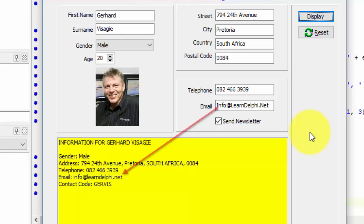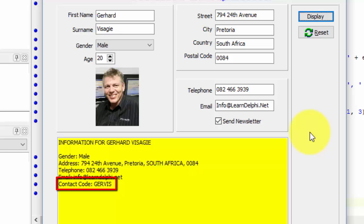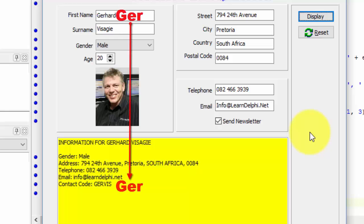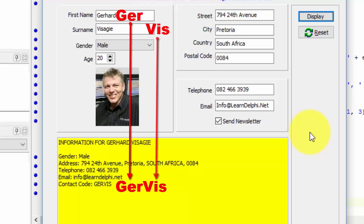We also want to format the characters in the email address to lowercase before we show it in the reach edit. Finally, we want to generate and display a code for our contacts. You must copy the first three characters in the first name and join it with the first three characters in the surname. Before displaying the six letters, your code must also format all the copied characters to uppercase. In the example here, I copied G-E-R from my first name and V-I-S from my surname, then joined the two strings and formatted the results to uppercase characters to display G-E-R-V-I-S as the contact code.